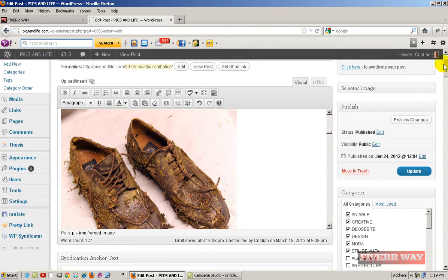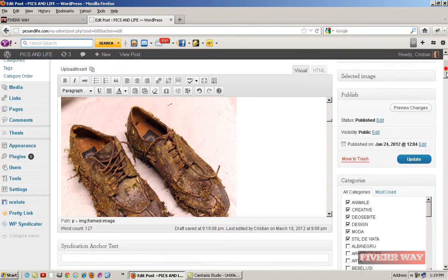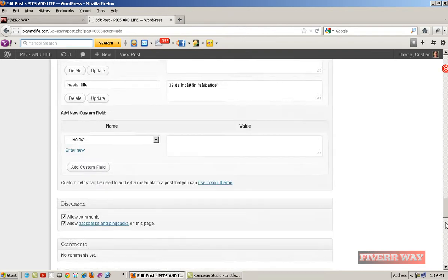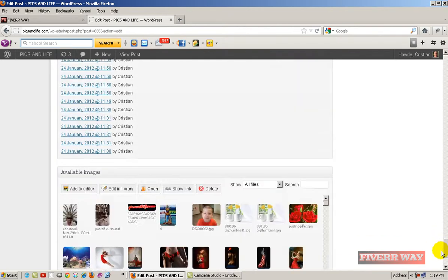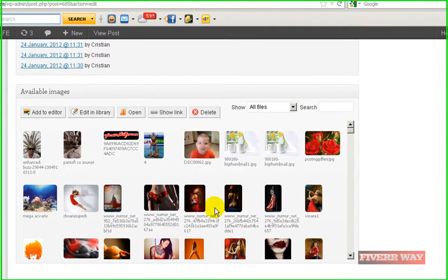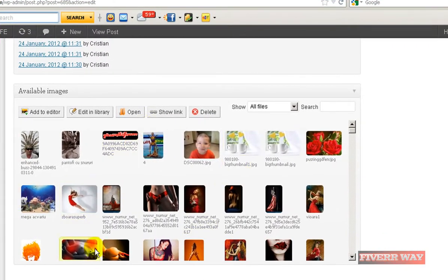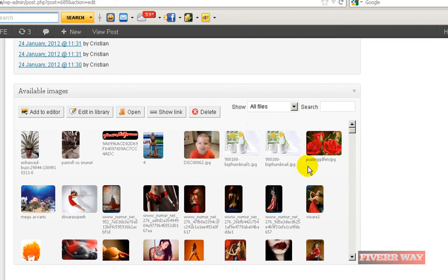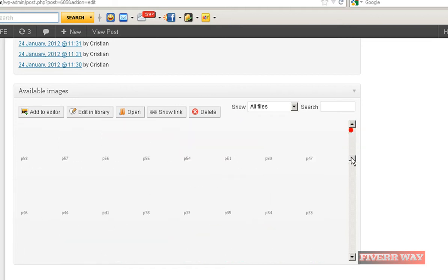You have here the picture, so you can add to editor, edit to library. You have another menu here with all the pictures.